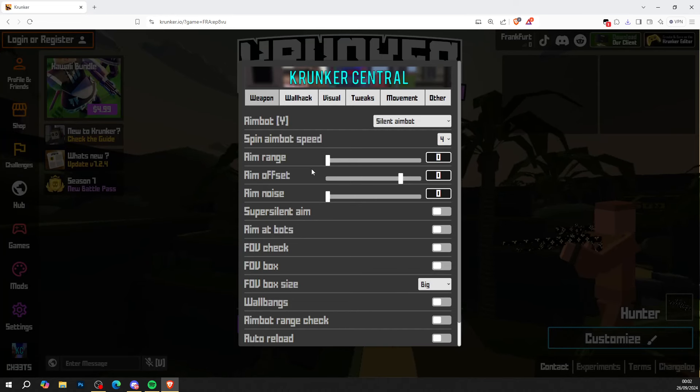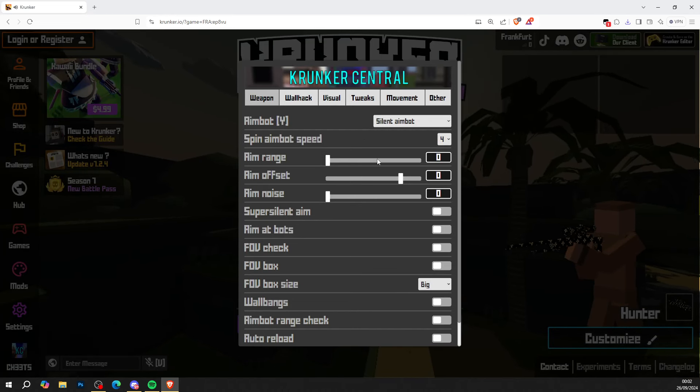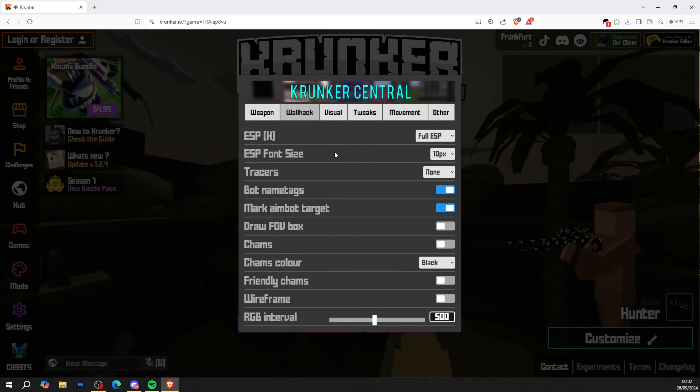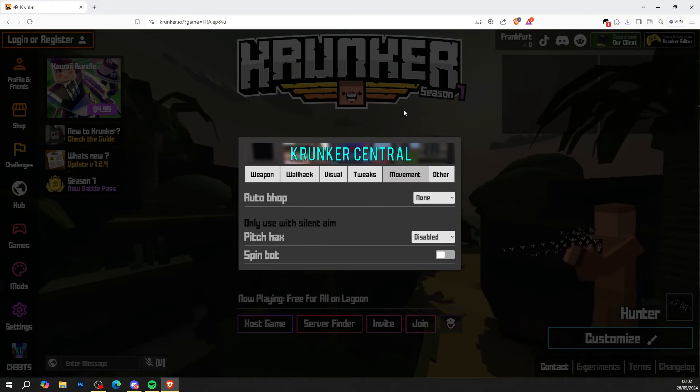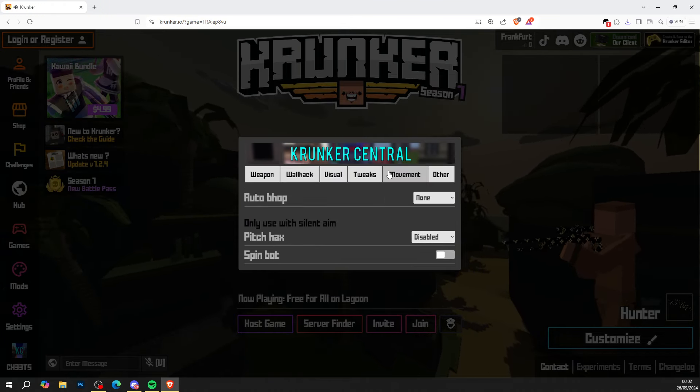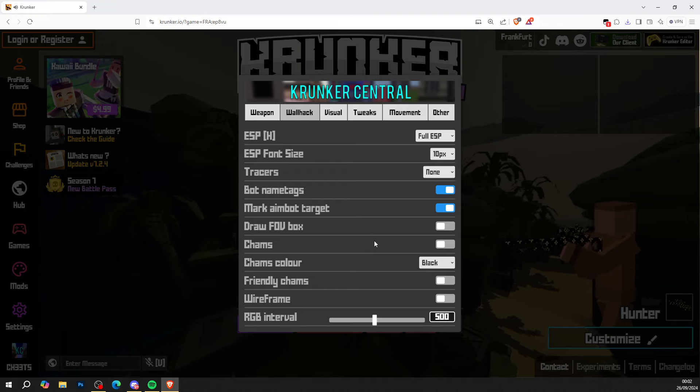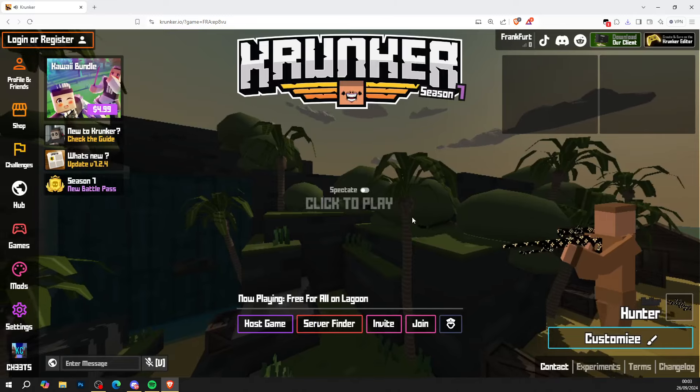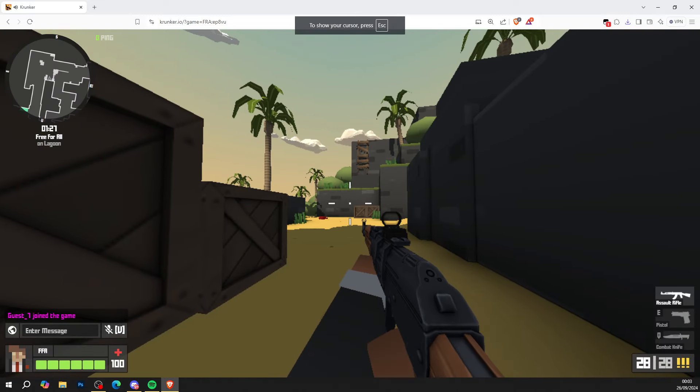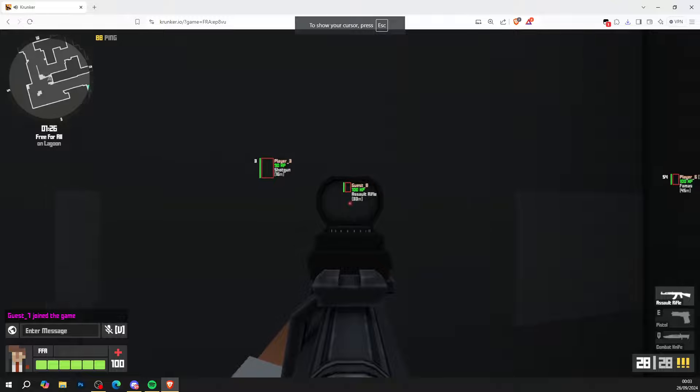You can go ahead and see that we've got aimbot. We've got wallhack so full ESP movement. There's auto bhops. There's charms in here. All sorts of stuff guys. So let me show you that it works right now.